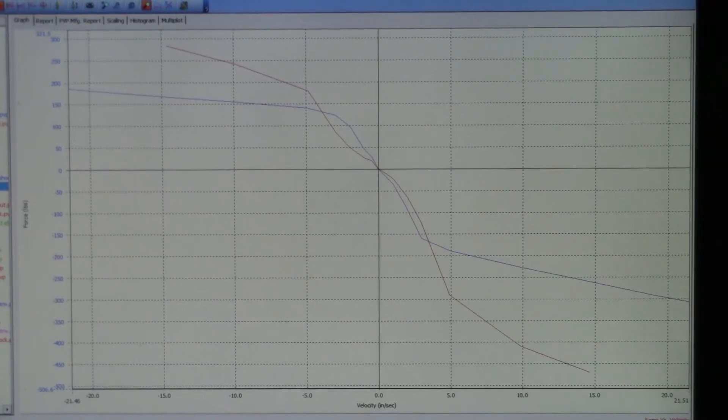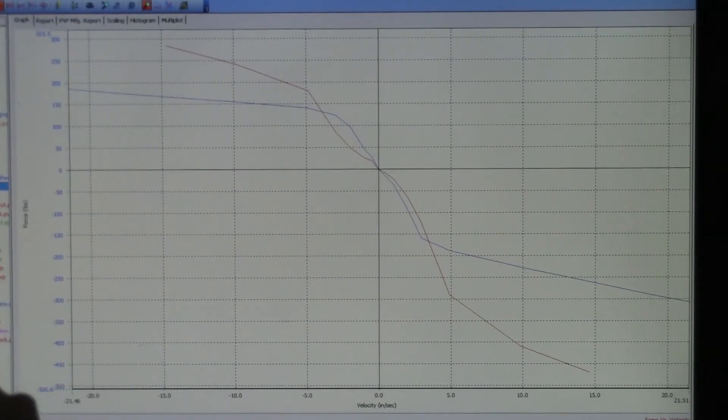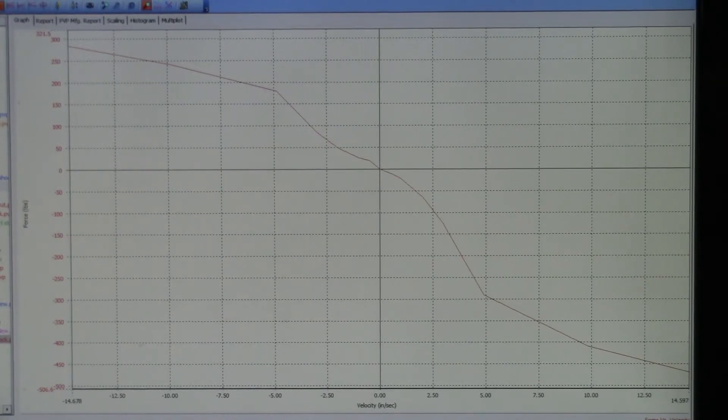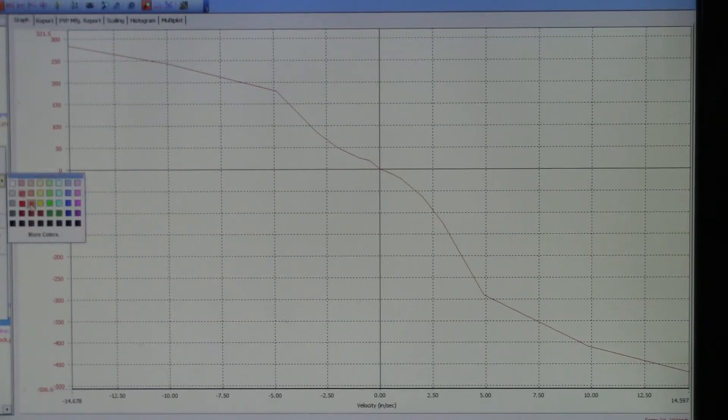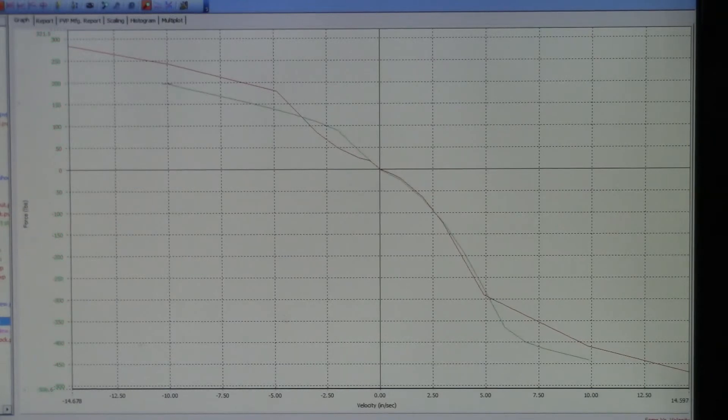That's a pretty dramatic difference. Compared to the 993, which is here, this is the original equipment 993 rear shock.